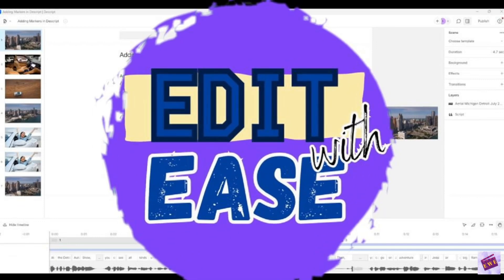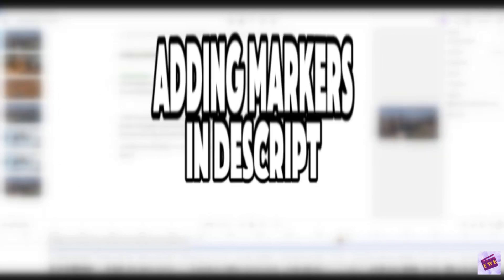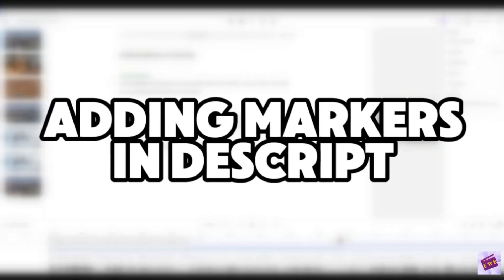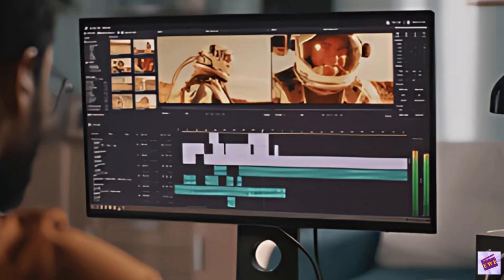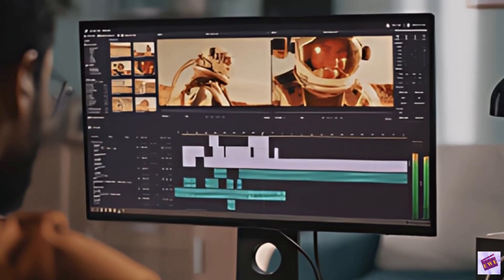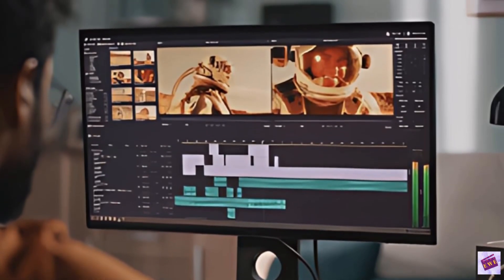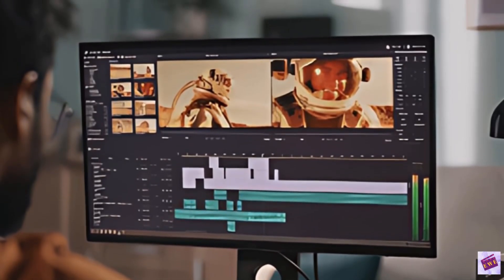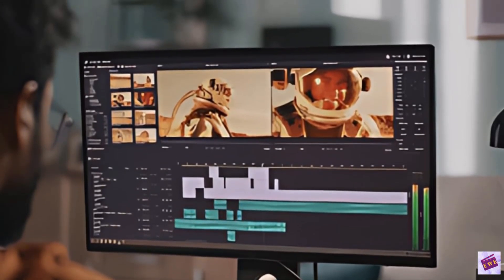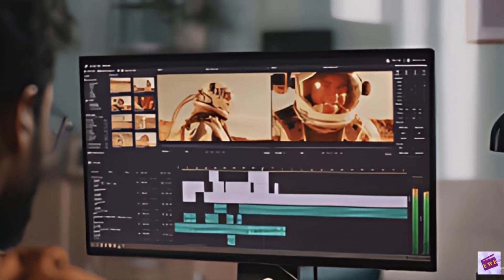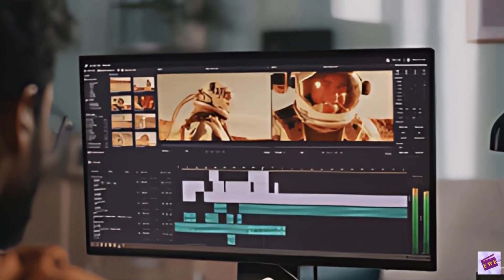Hello and welcome to Edit With These. I'm Andrea and today I'm going to talk to you about adding markers in Descript. I just recently found out about these markers and wish I had known about them earlier.